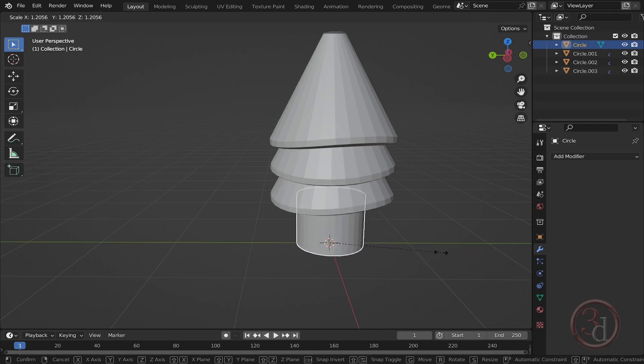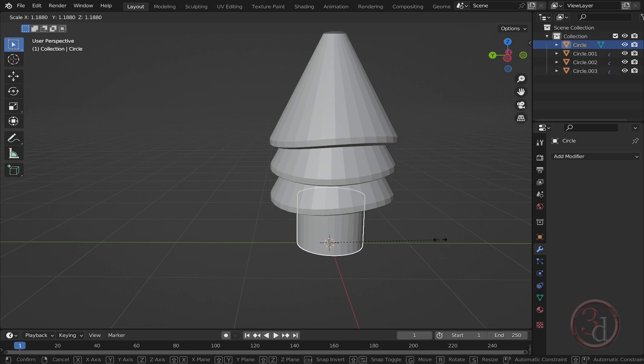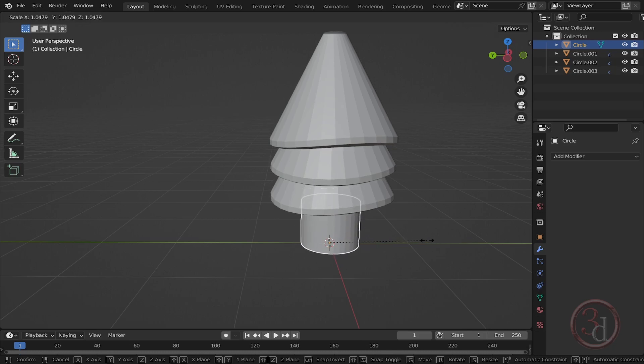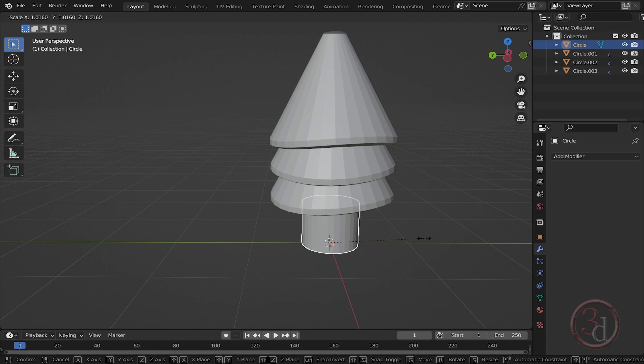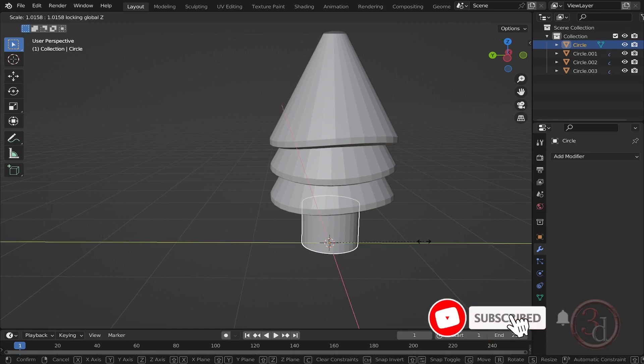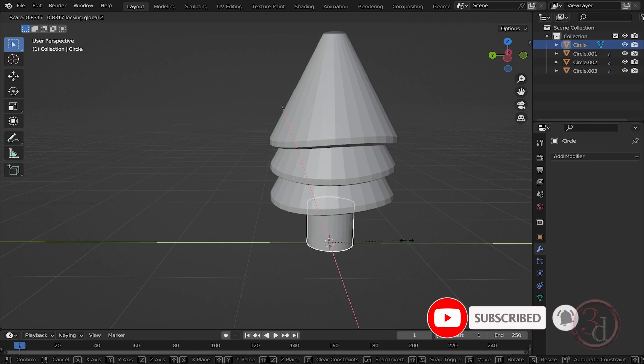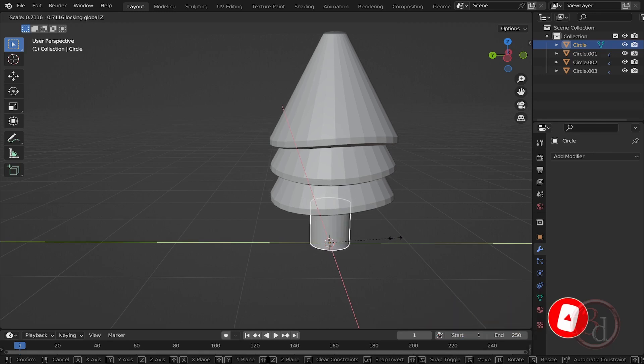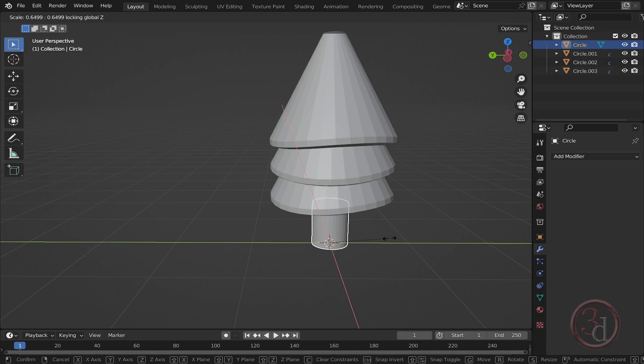Press S to scale. Now I don't want to scale this in a uniform fashion—I don't want to scale in the Z axis. So I'll press Shift on the keyboard and Z, and just leave it. It will ignore the Z axis, so only Y and X are considered for scaling. Maybe somewhere here. I like this.